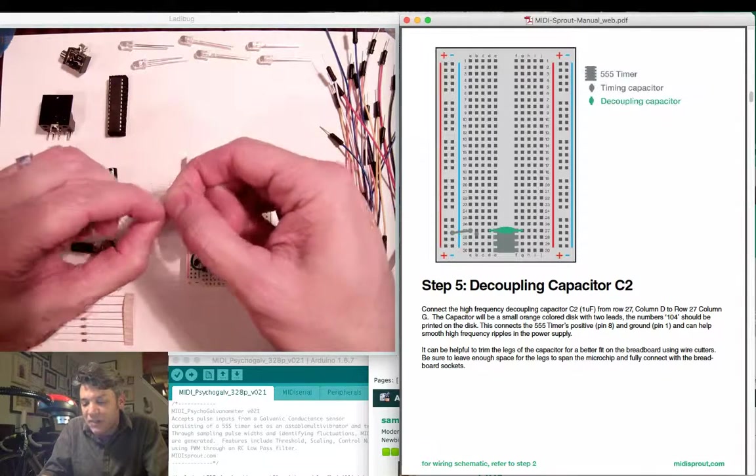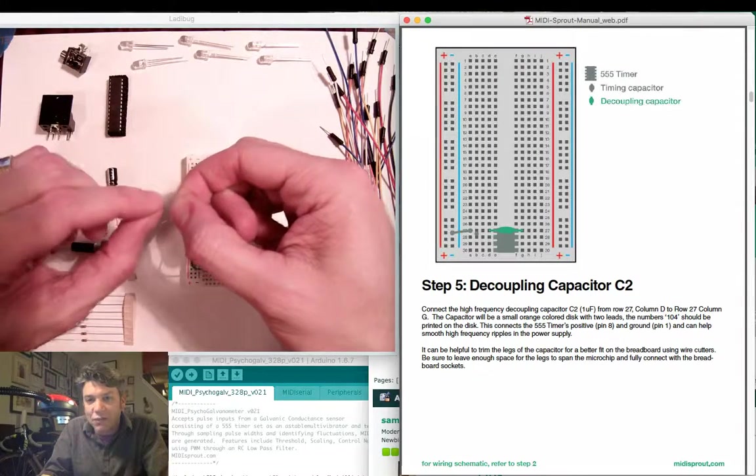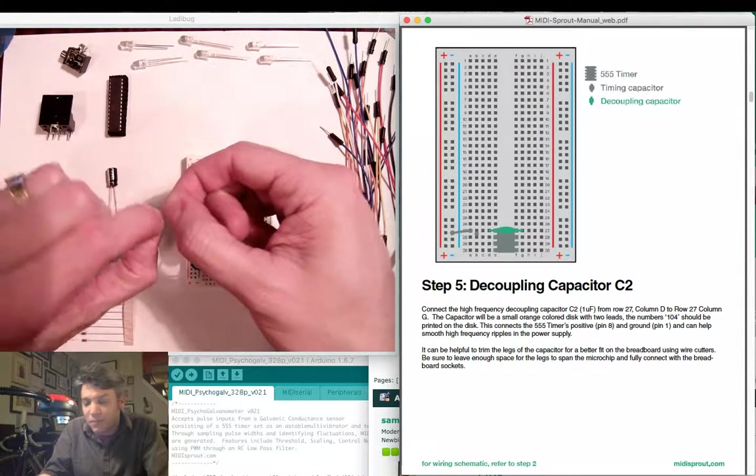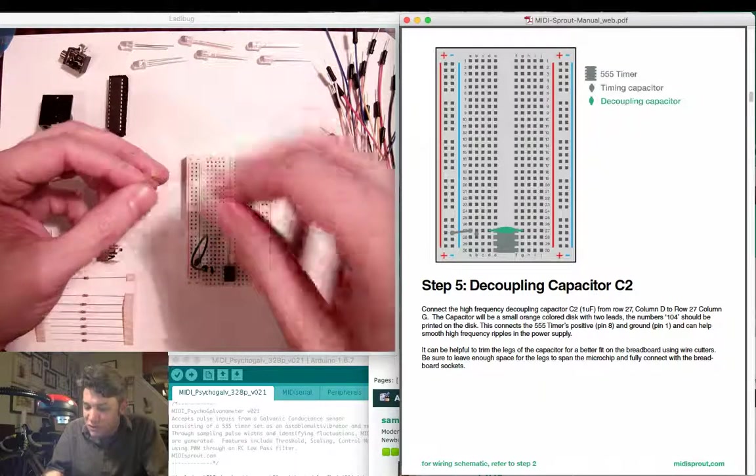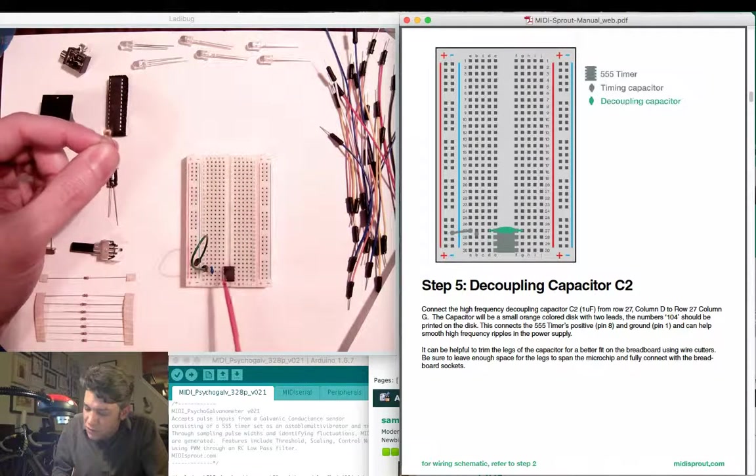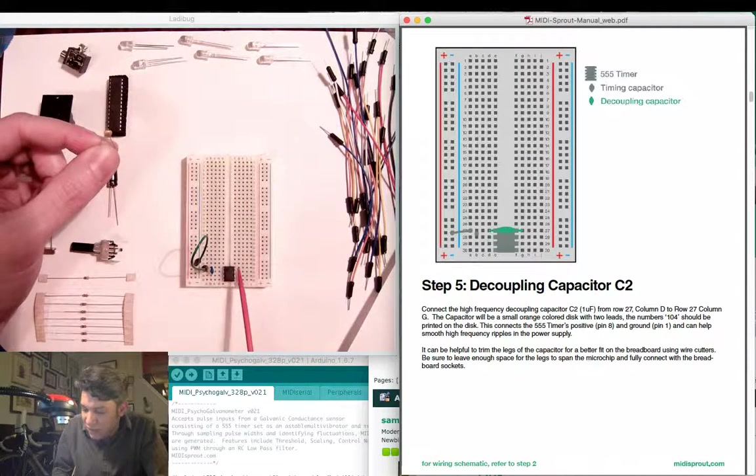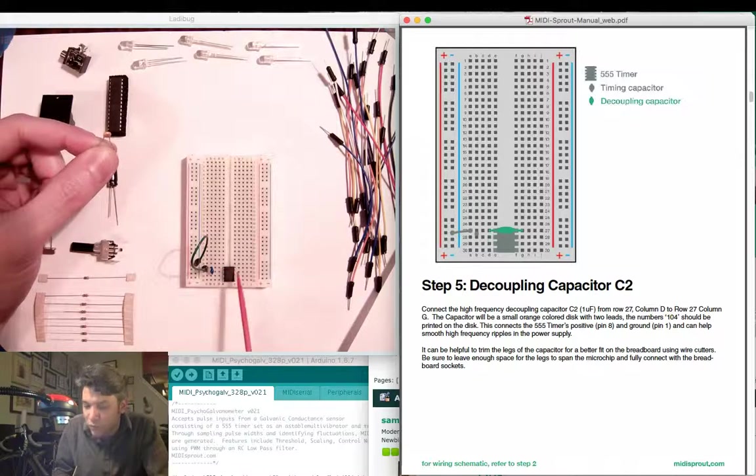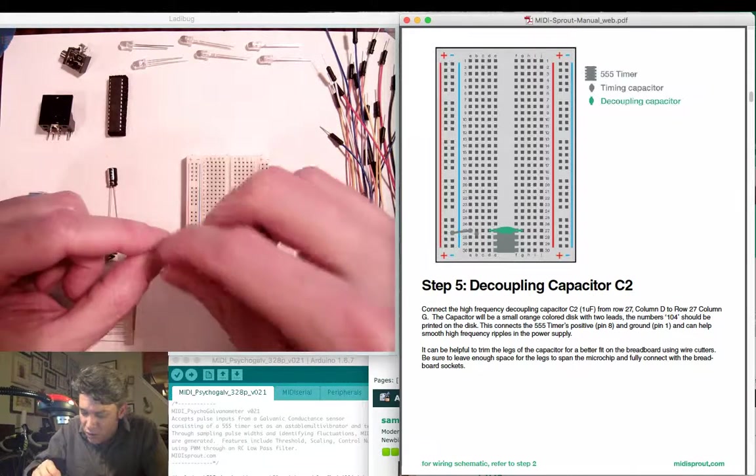I'm going to bend out the legs slightly in order to have the right spacing. This capacitor has to span across the divide between the left and the right side of the board.